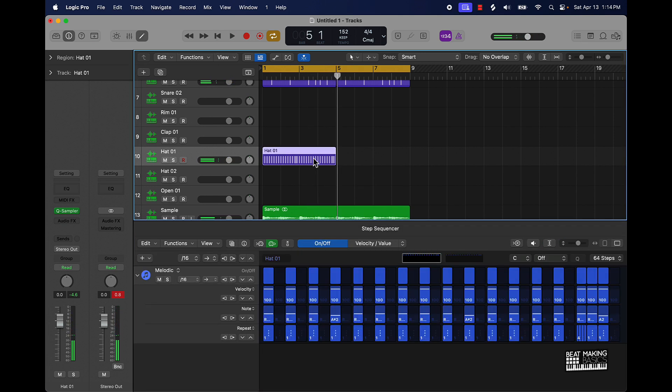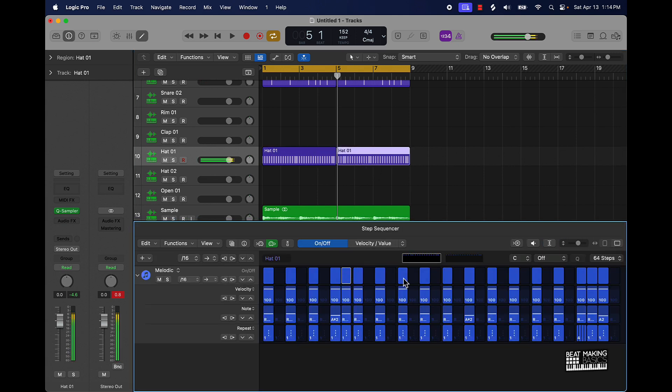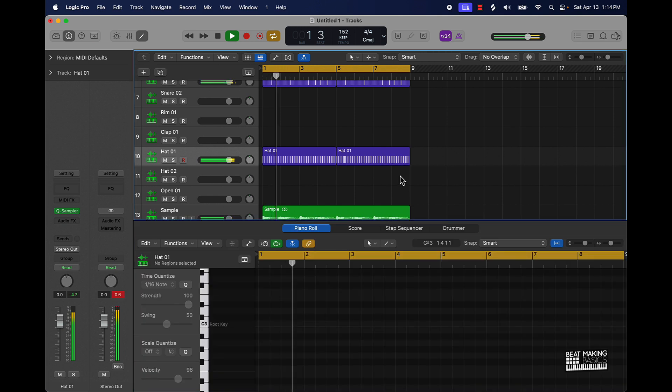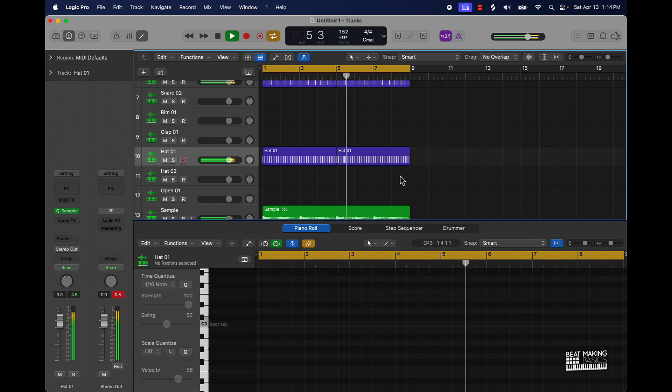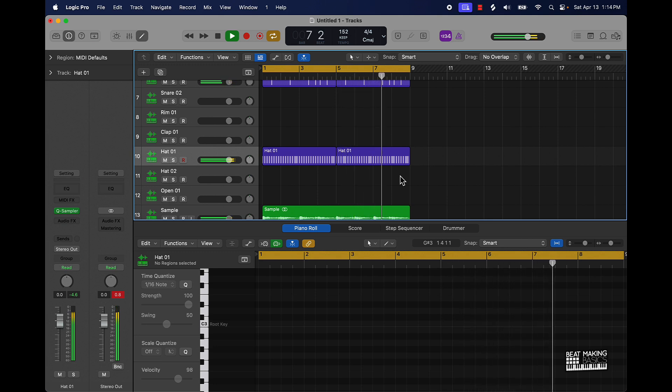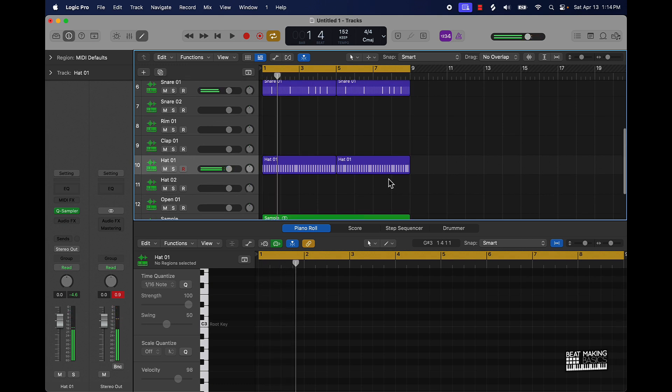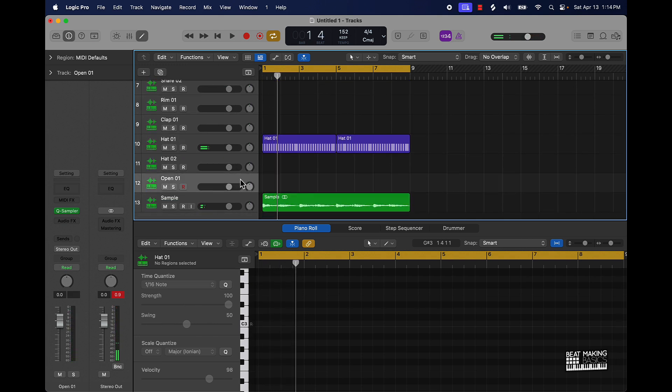Of course we can just double that by pushing command R and if you want you can add a variation there.